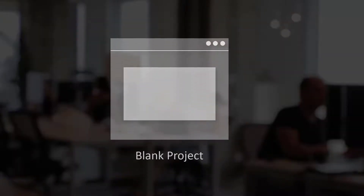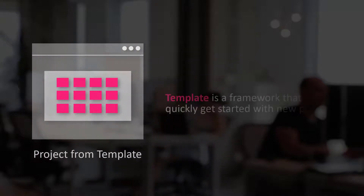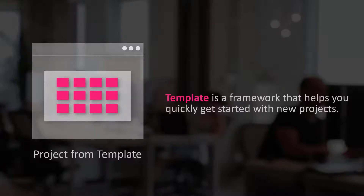While you can create blank projects in Clarity, most of our customers typically create projects from templates. A template is a framework that helps you quickly get started with new projects.